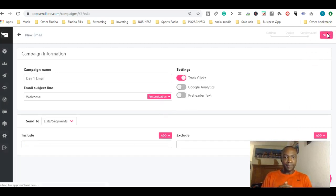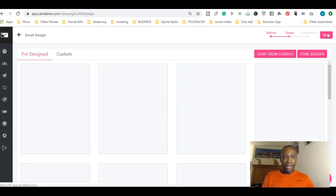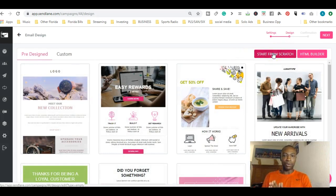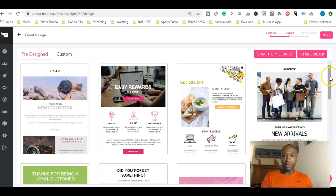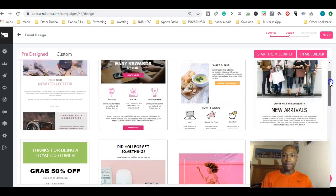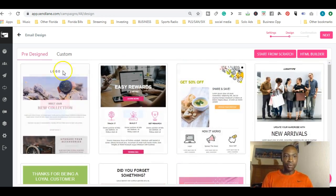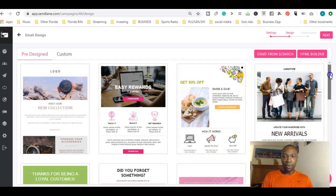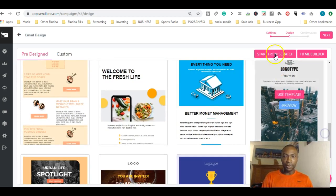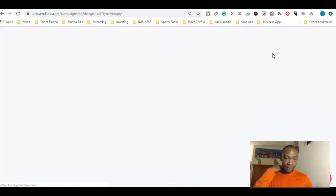From here you can start from scratch – pretty much start your email from scratch. That's what I did. I found something really easy. But you can use any of these pre-designed templates they have, or you can just start from scratch, which is right here – a blank template.